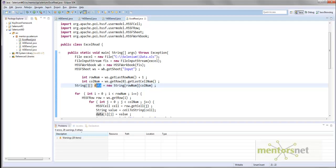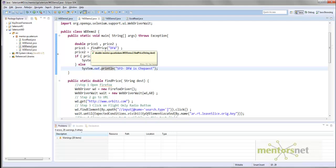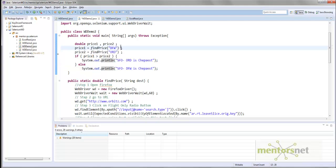So in this video we are going to use this technique to extend the program that we have written in the previous lectures. Instead of calling find_price like this, we will try to read from an excel file, and whatever destination city we are going to get from that excel file, we are going to pass that one to find_price.